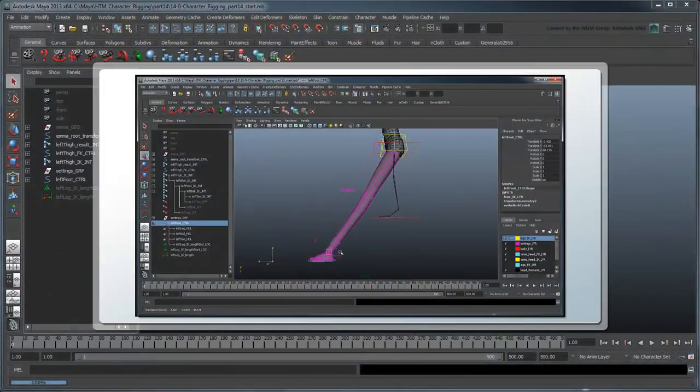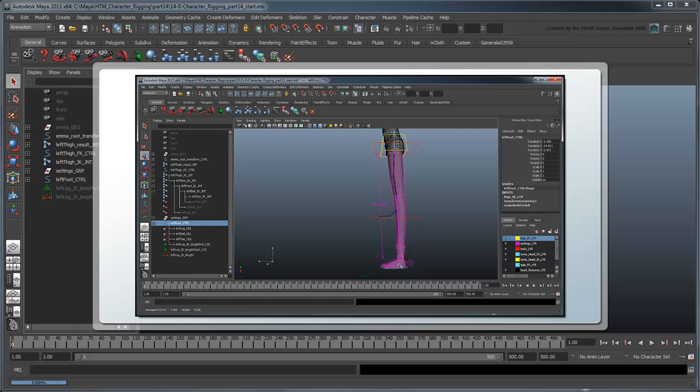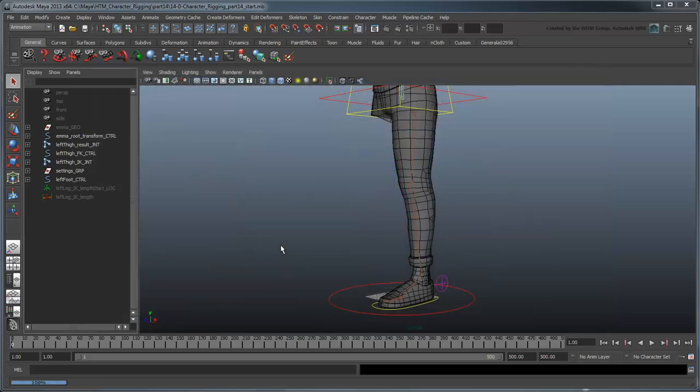In the previous movie, we set up the IK leg and added the ability for it to stretch. In this movie, we'll create a no-flip style knee, optimized for walk or run cycles.